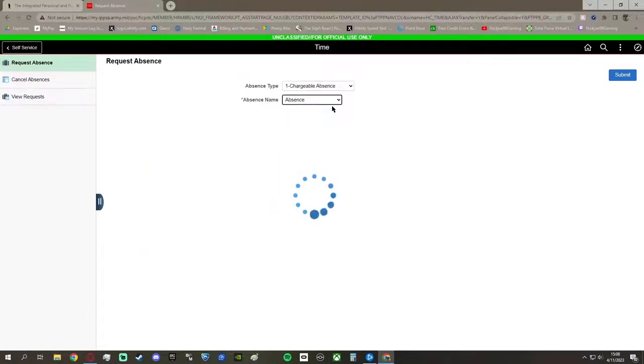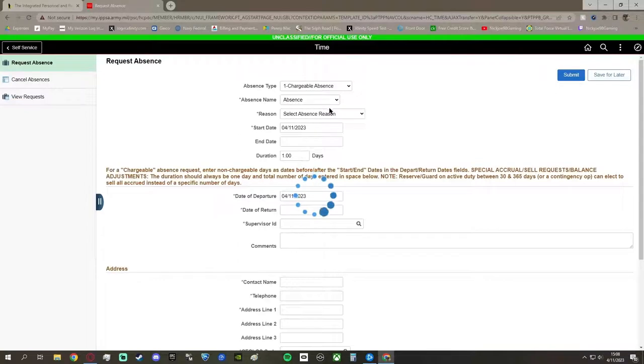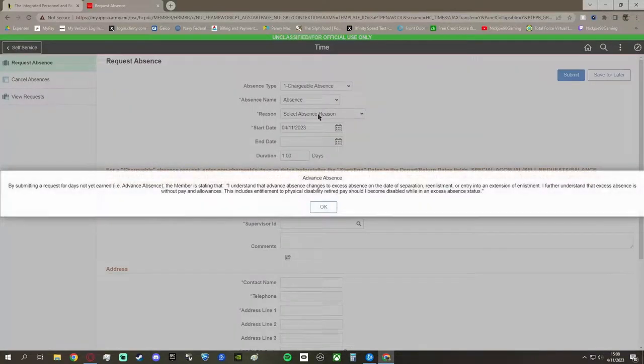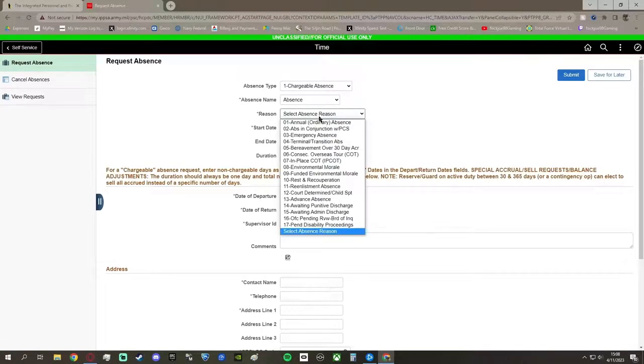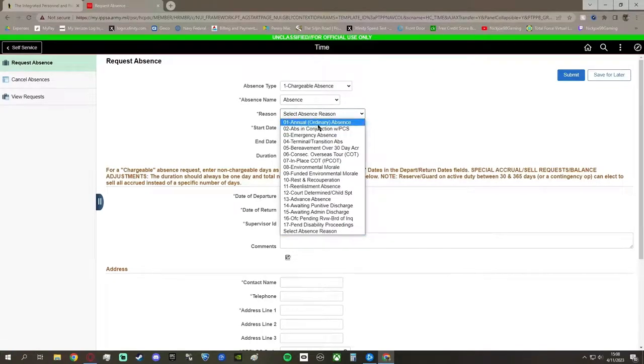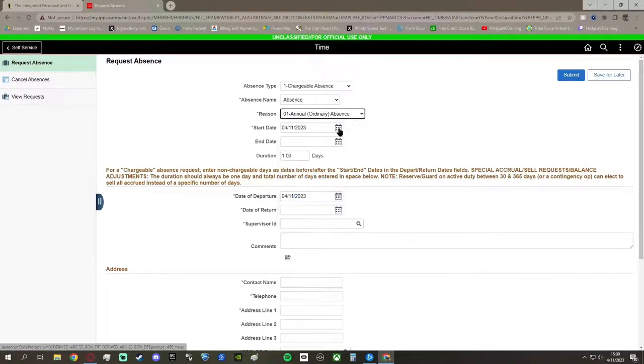After that, you're going to go to Absence Type, select the first chargeable absence, you're going to go to the absence name, just do absence, and then the reason is the very first one is going to be the Annual.